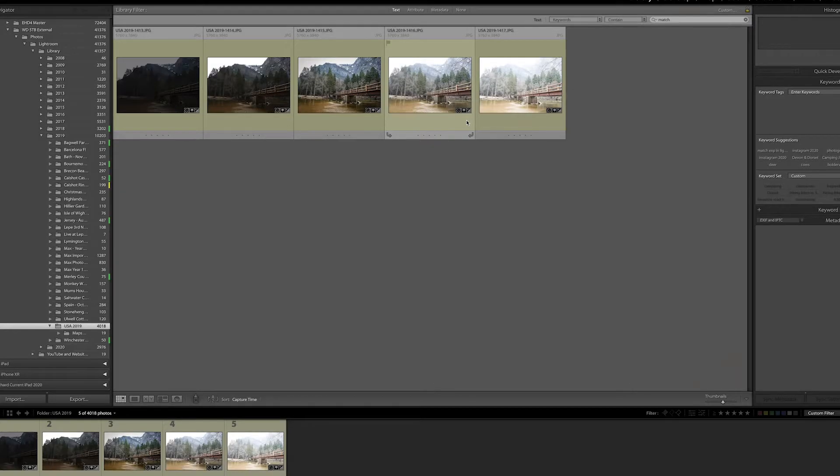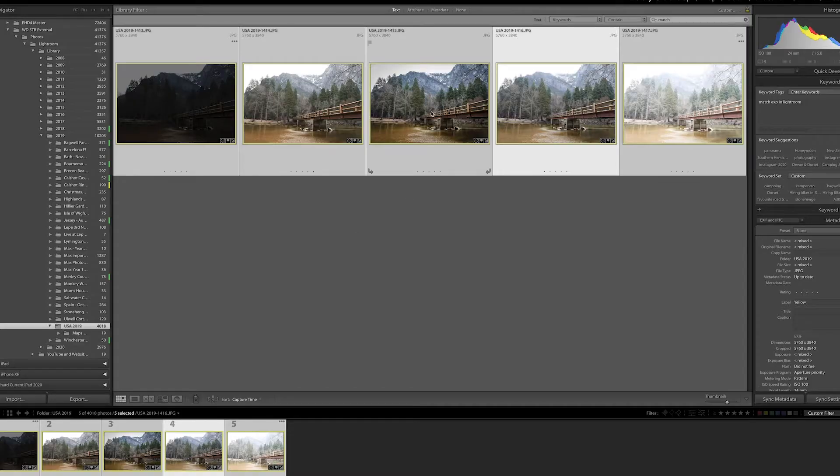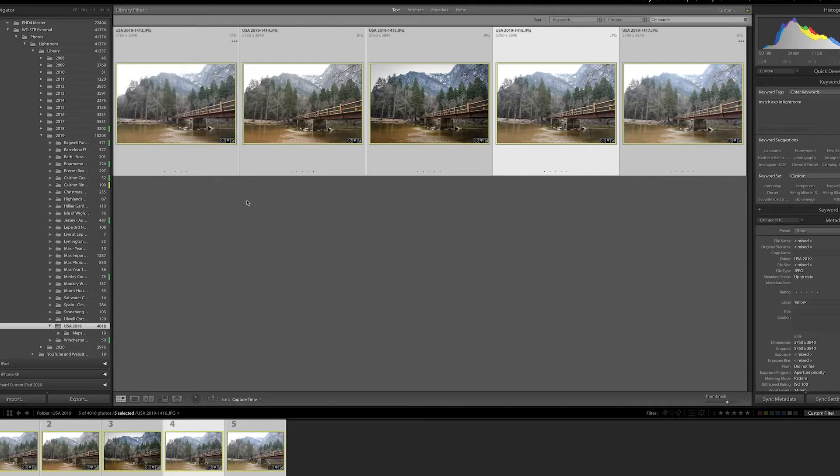Welcome back. Today we are going to do some exposure matching in Lightroom to get your images all looking the same — to go from this to this. Let's do it.